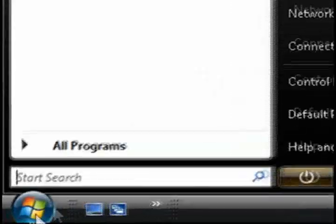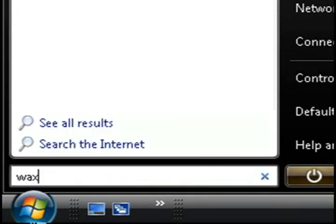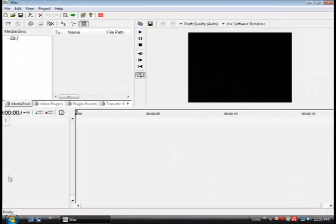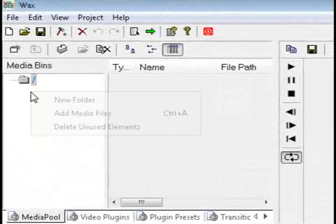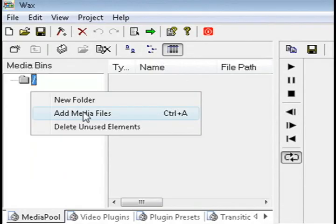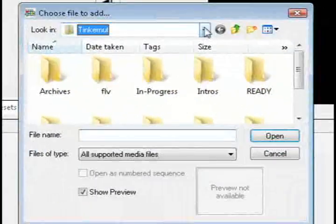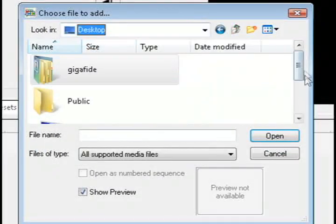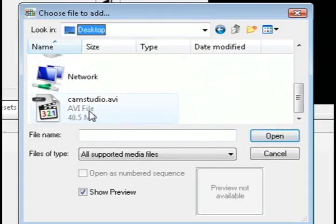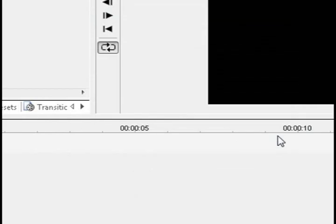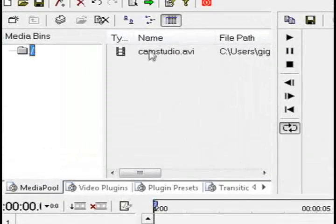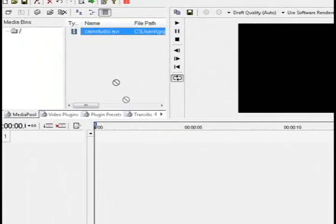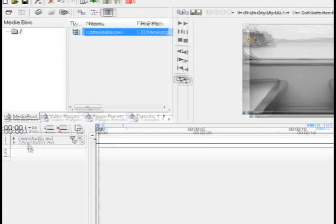Once you've finished installing it just launch the program. To add a media file go up to where it says media bins and right click on the folder and select add media files. Then just select the video or audio file that you want to import. I'm going to import the screen capture that I did using CamStudio and drag that to the timeline.